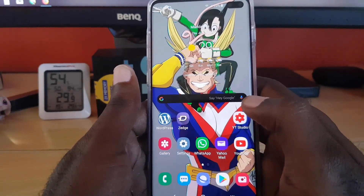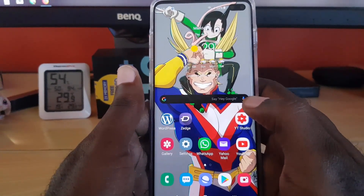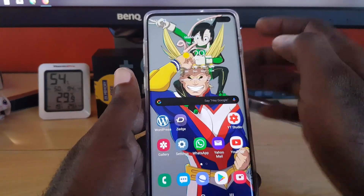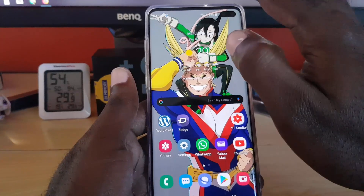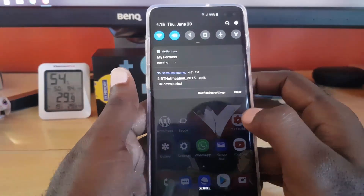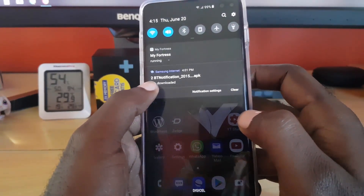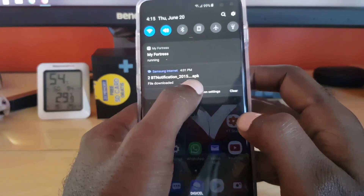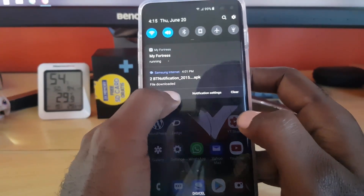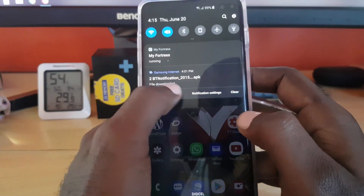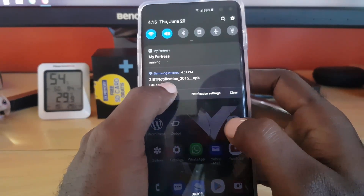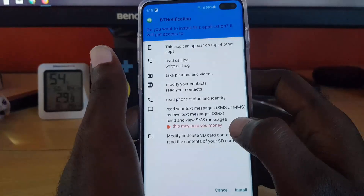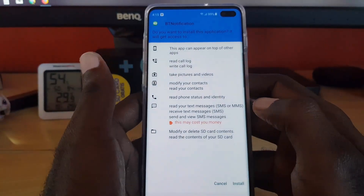Next I'll show you how to install a dot APK file. I've already pre-downloaded an APK file I got online from a trusted source — it's called BT Notification and it's a dot APK file. I can either browse to the file on my device, or since it's in the notification area, I'll just tap it there.